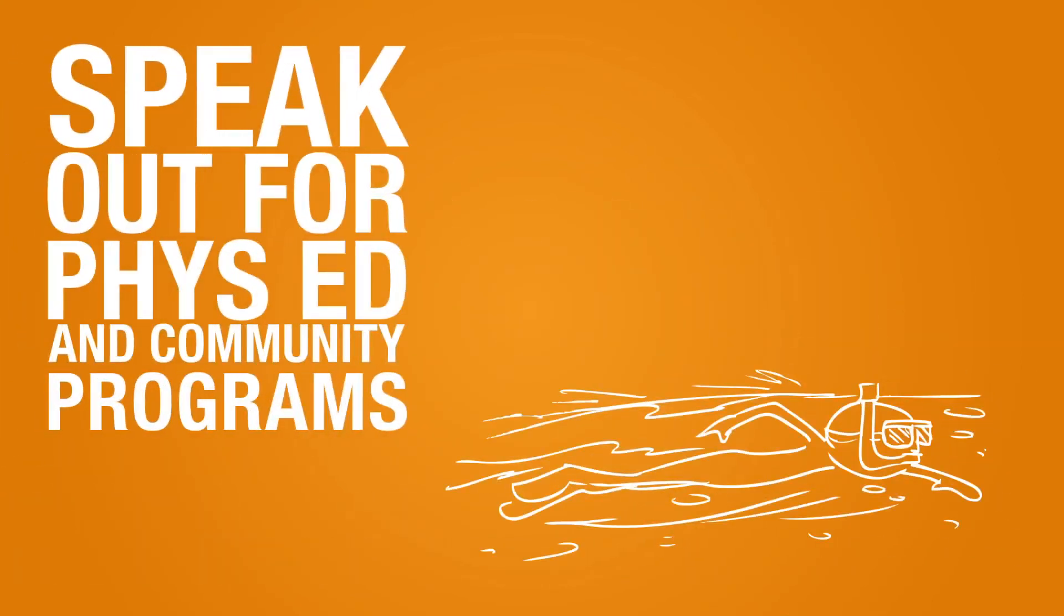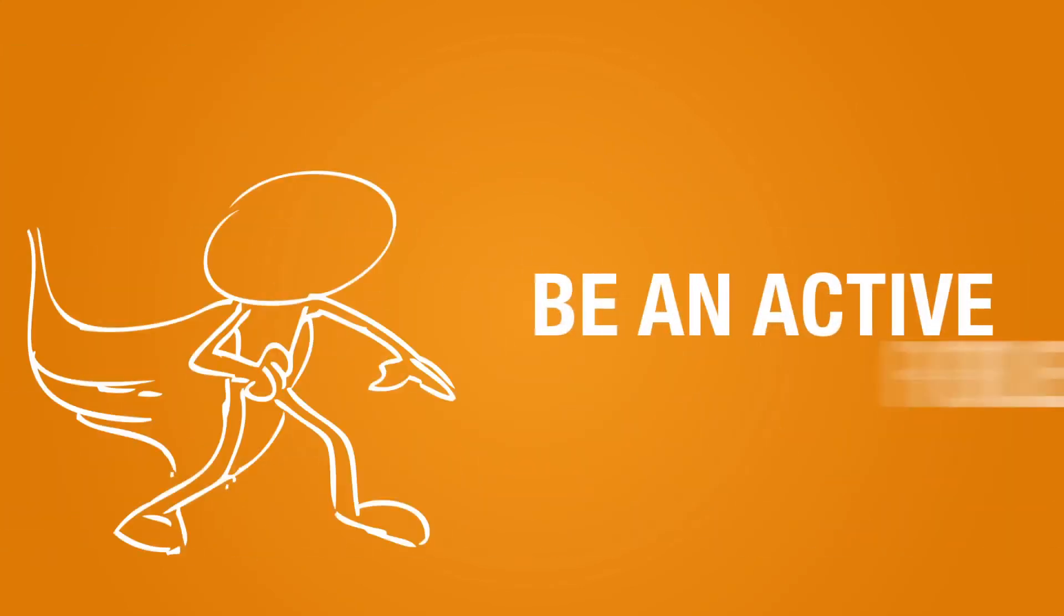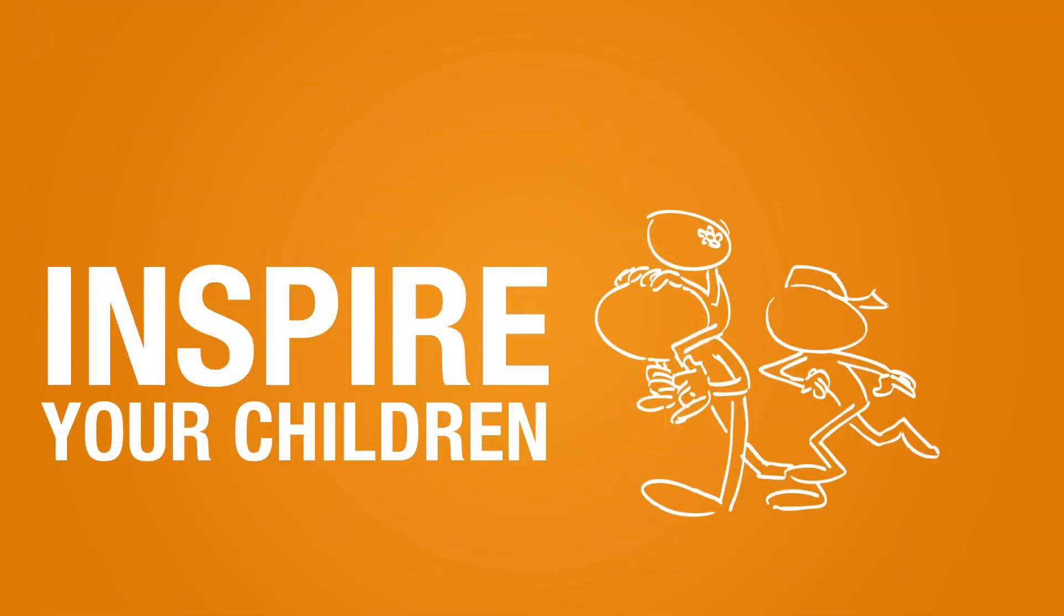Speaking out for quality phys ed at school and for community programs that help kids move more. Being an action hero by moving more yourself. Do just one thing each day to inspire your kids to be more active.